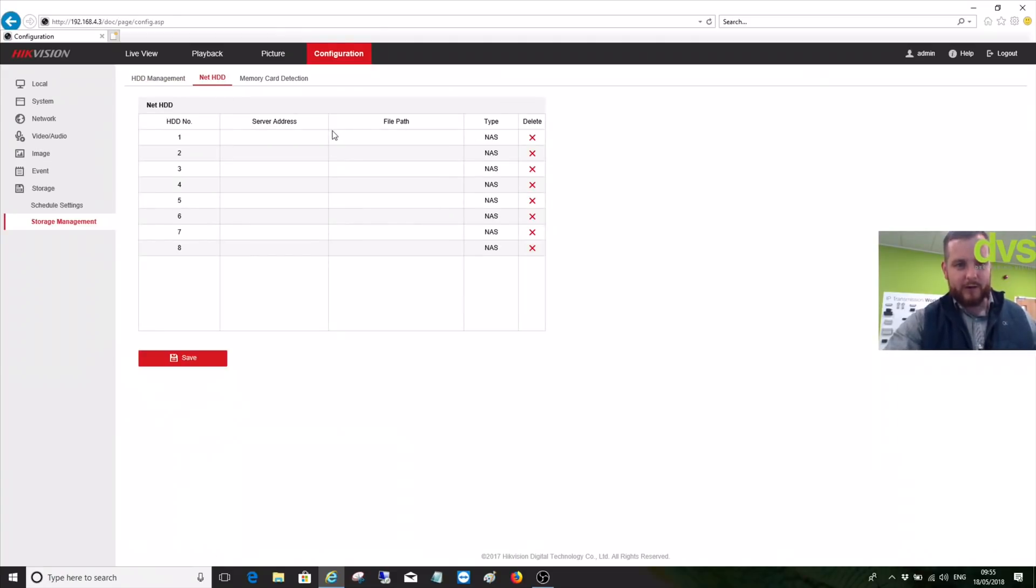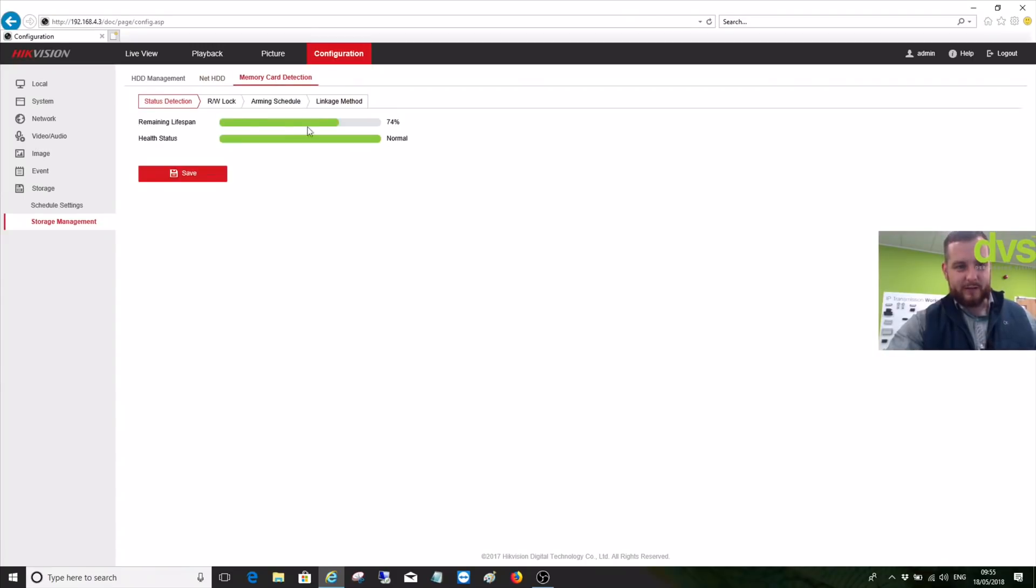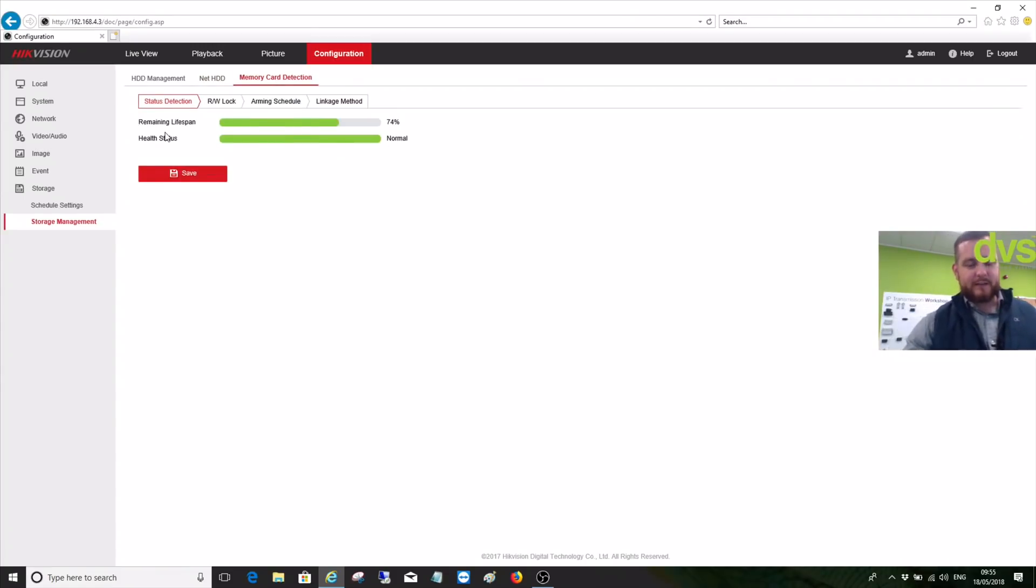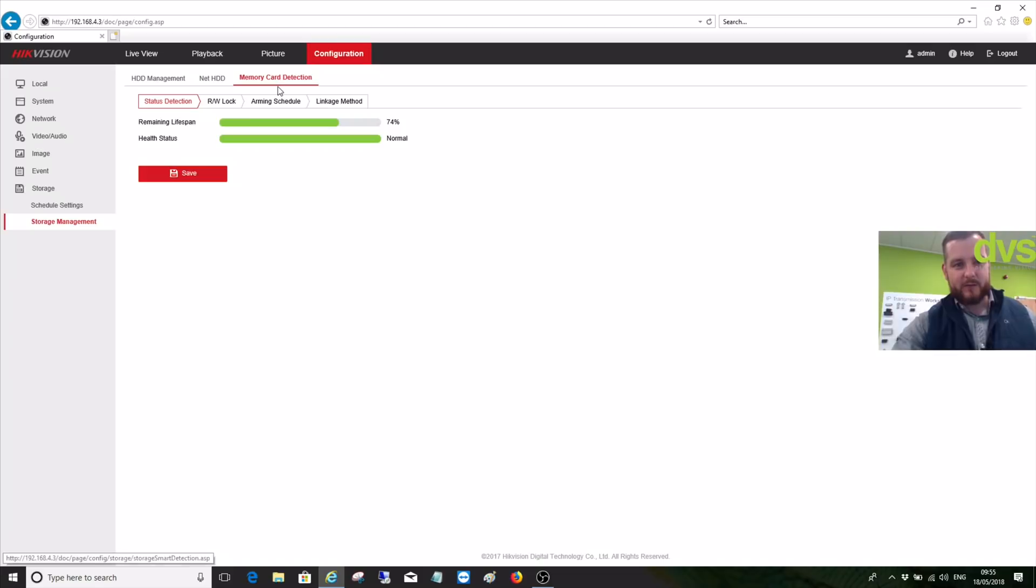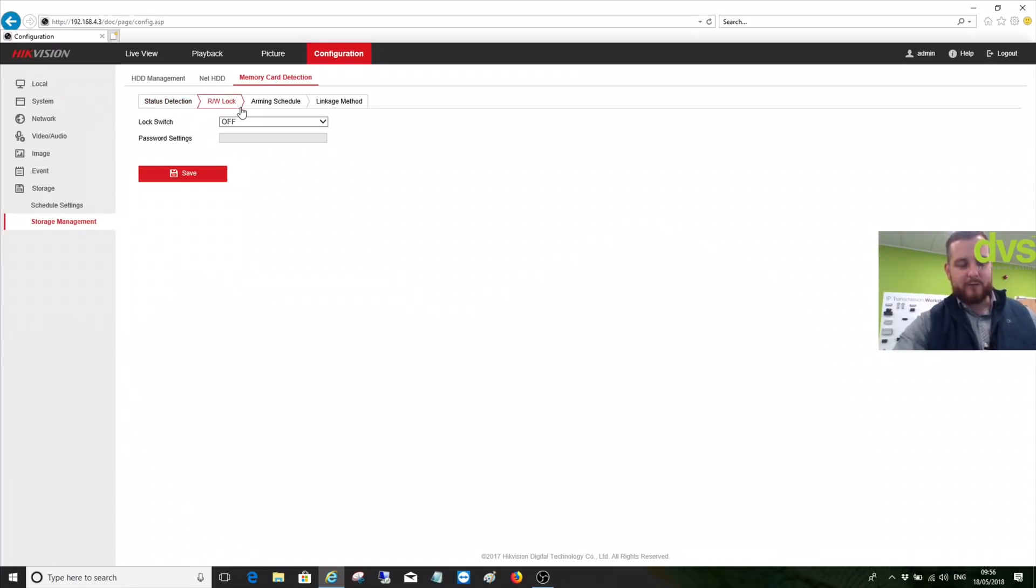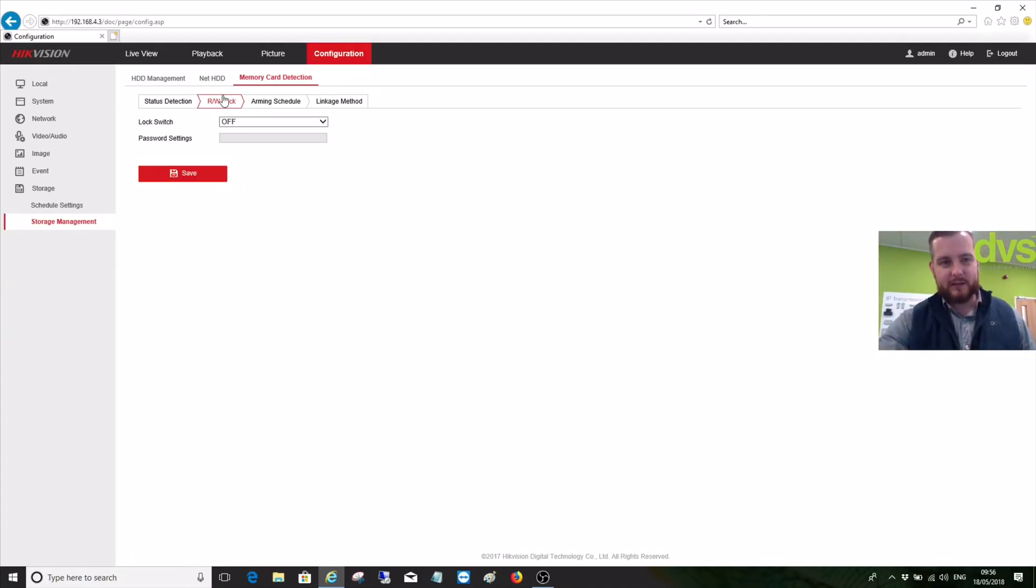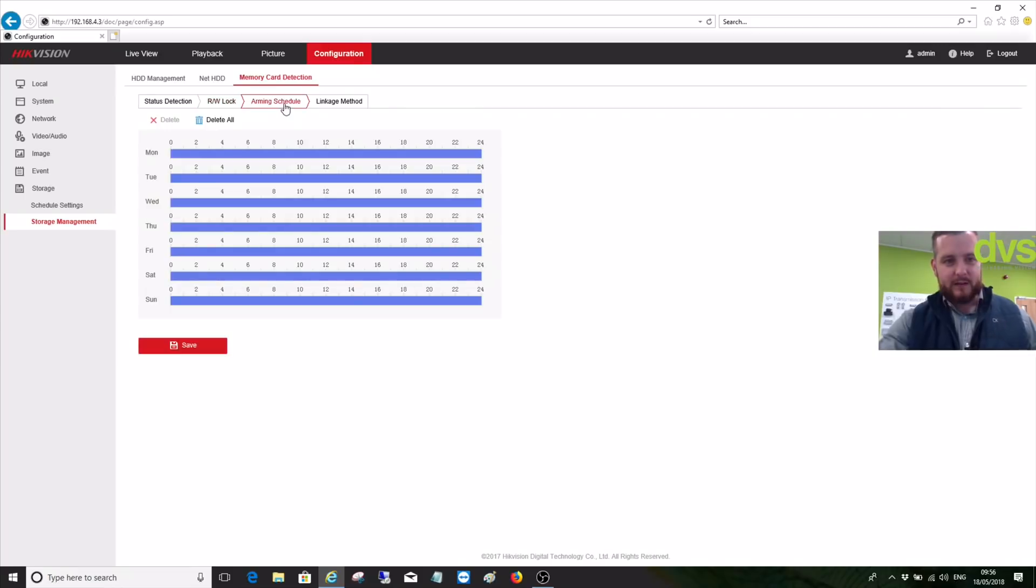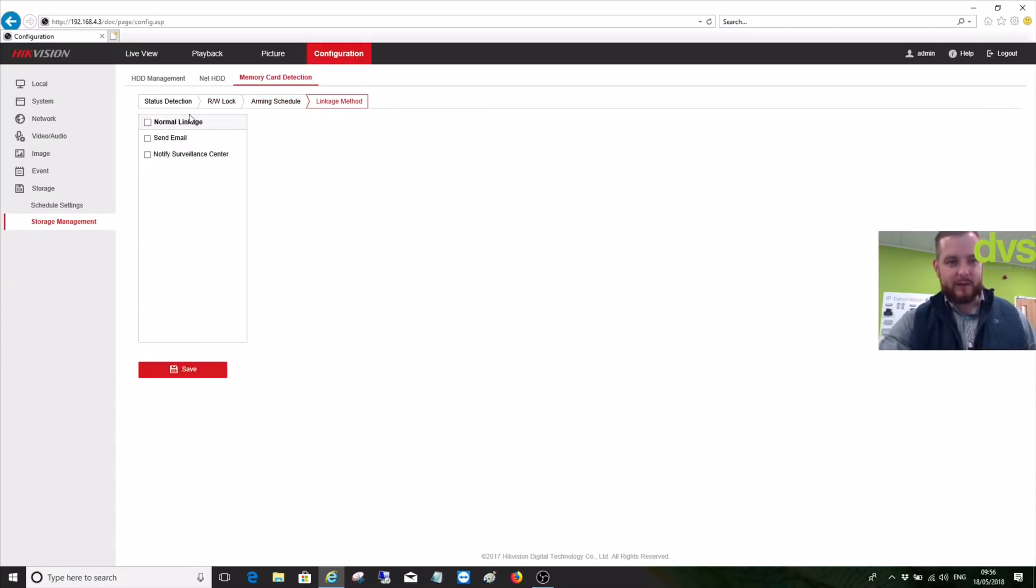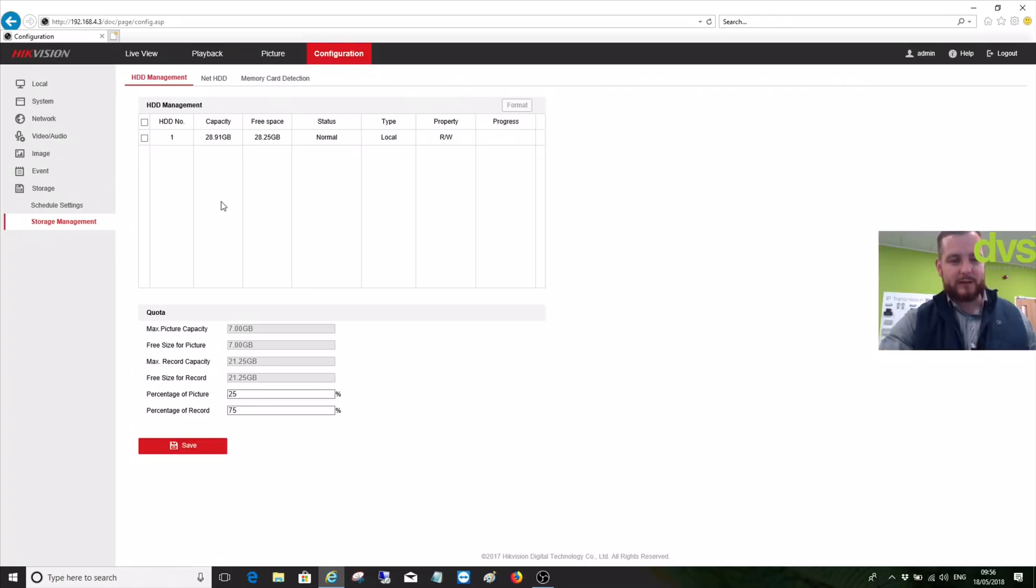We've got the network hard drive so we can point that to a NAS device. Memory card detection shows the remaining lifespan. This is like a health detection. In the latest firmwares on the modern cameras, we've got memory card detection that allows us to see the remaining lifespan and the health status is normal. You've got the read-write lock, which only works on certain versions of the Hikvision SD card, doesn't work on non-Hikvision SD cards. We'll go back to hard drive management to see our card is normal and that's exactly what I want it.